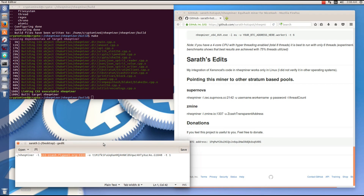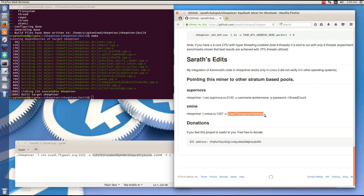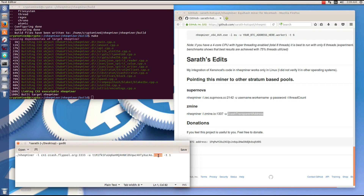I've copied my pool and replaced the Z mine pool address with my flypool address. I've then copied my address over the Zcash transparent address in the example. I'll paste in my rig name, which is going to be 4790k. I've added the -T switch and I'm going to put a 6 after that to use six threads. Remember to make sure that you have the dot-backslash at the beginning of the command.